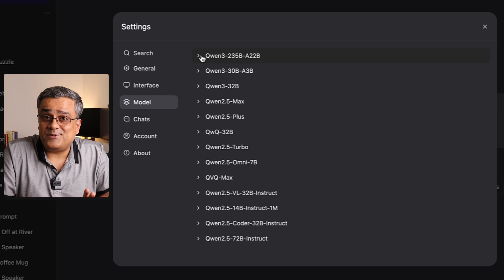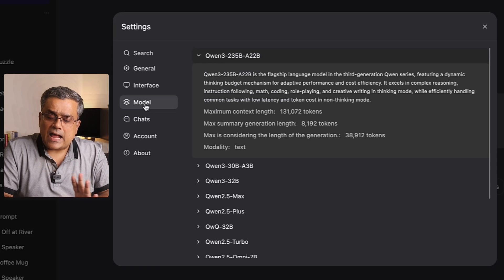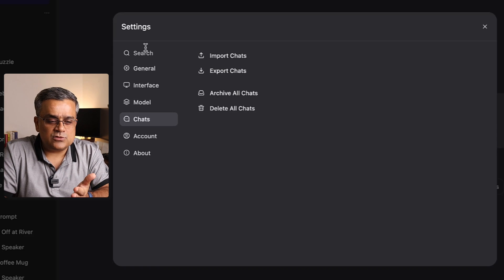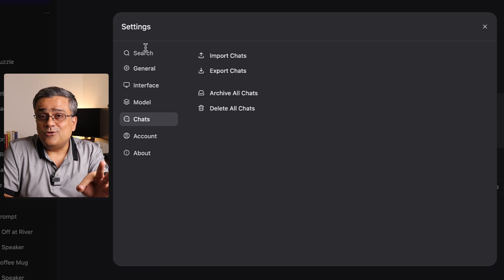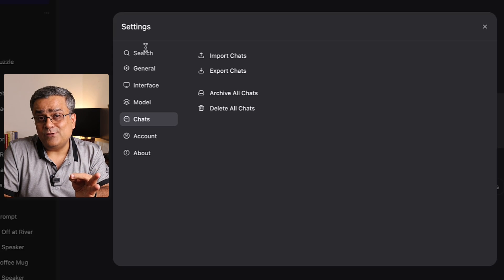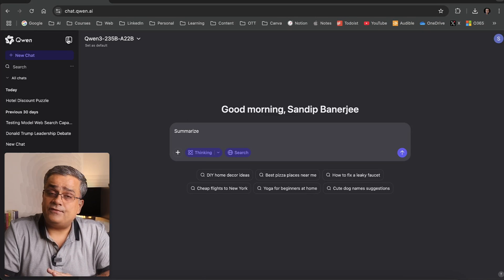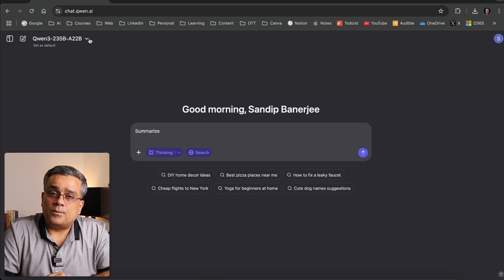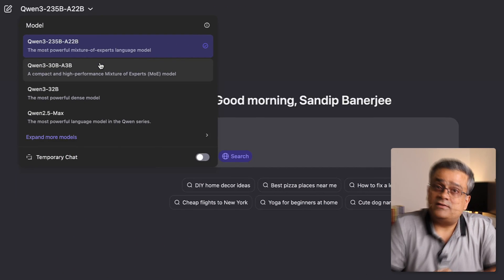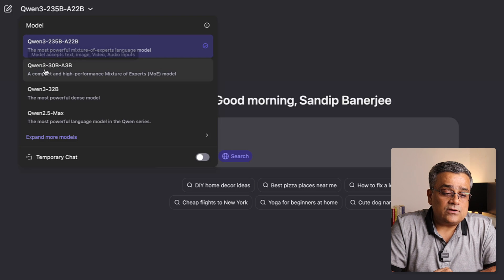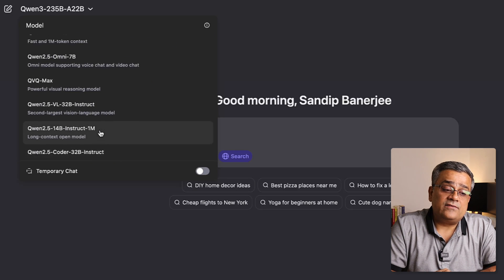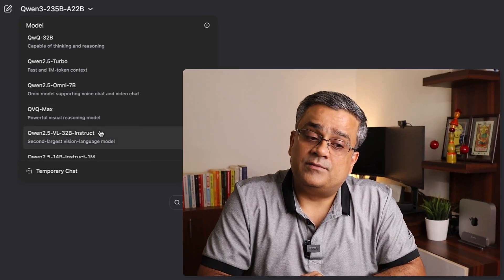I will also show you how you can compare between different models using the same prompt. There are other options available under Chat — import, export, and all those things — but those are self-explanatory. If I close the settings and click on the model dropdown, I will be able to see all the models available: Qwen 3 shows all three models and Qwen 2.5 Max. If you click on 'Expand more models', it will show you an additional list of available models.